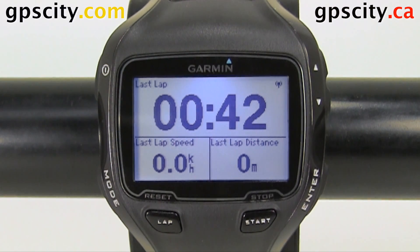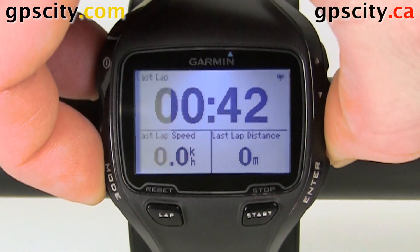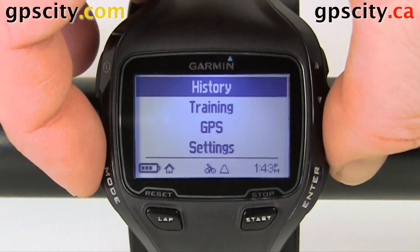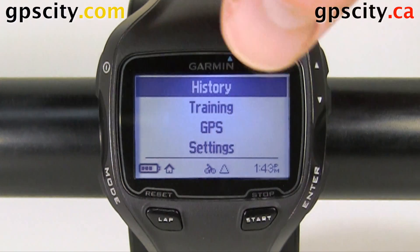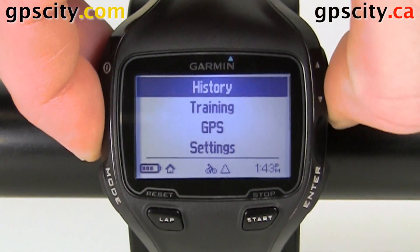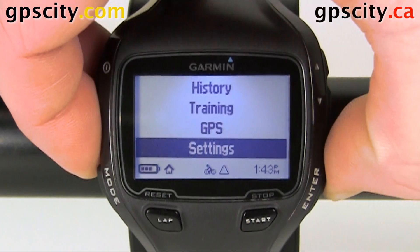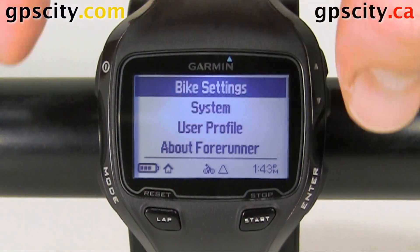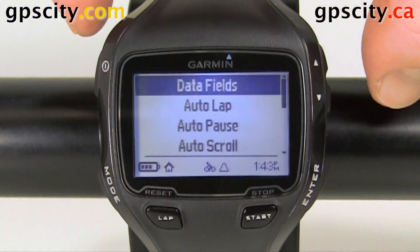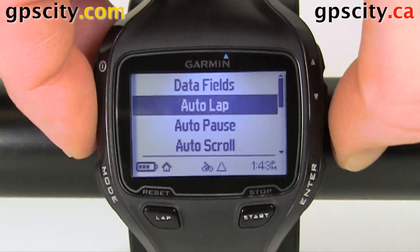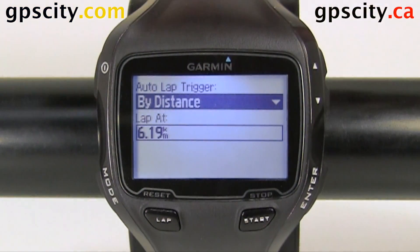To access Auto Lap, let's go into our main menu. We're going to want to make sure we're in bike mode because we're changing this for bike mode today, which we are — that's the little biker down there. So we'll scroll down to settings, select enter, and go into bike settings. Once in bike settings, the second option is Auto Lap. Go into Auto Lap.